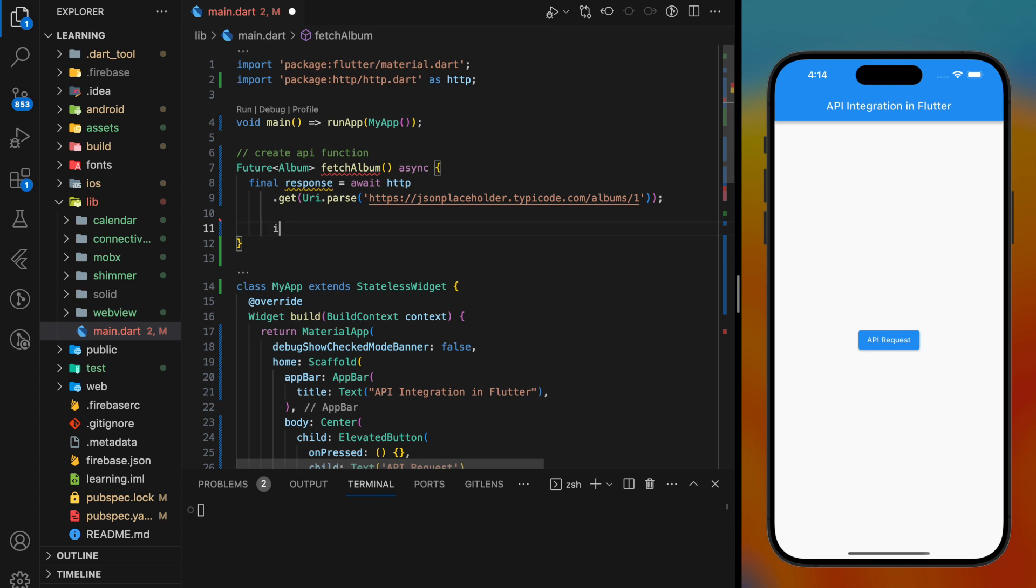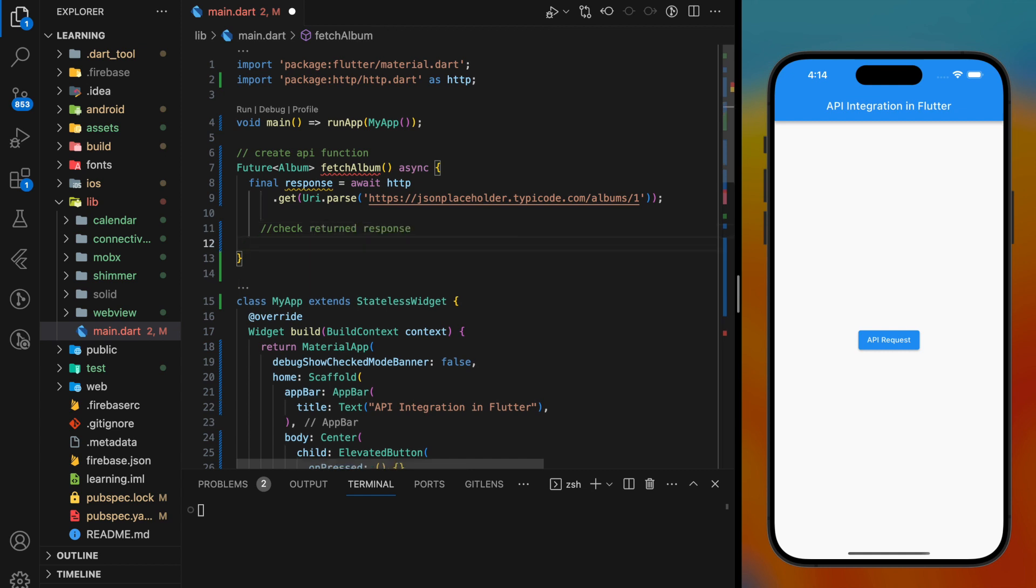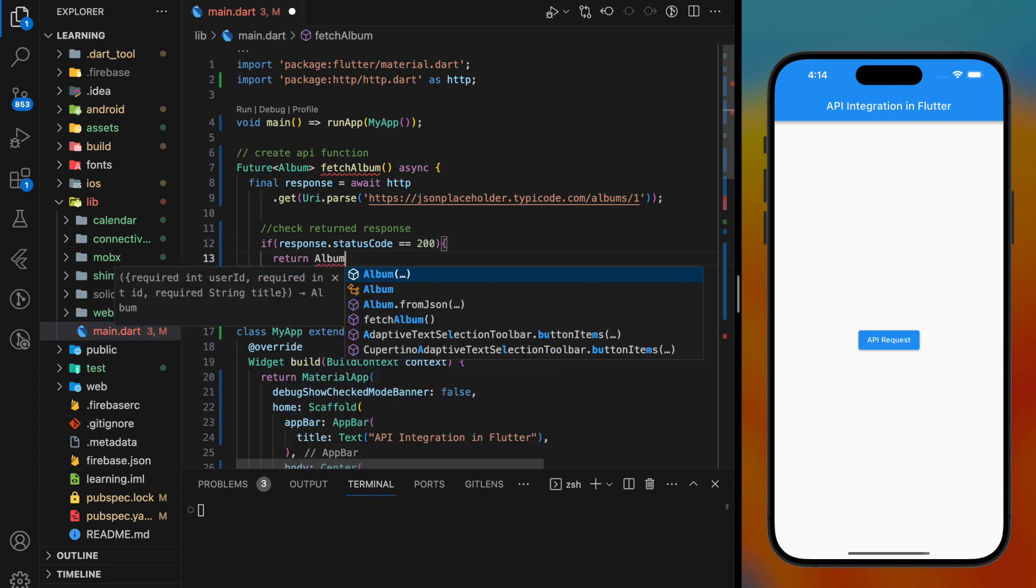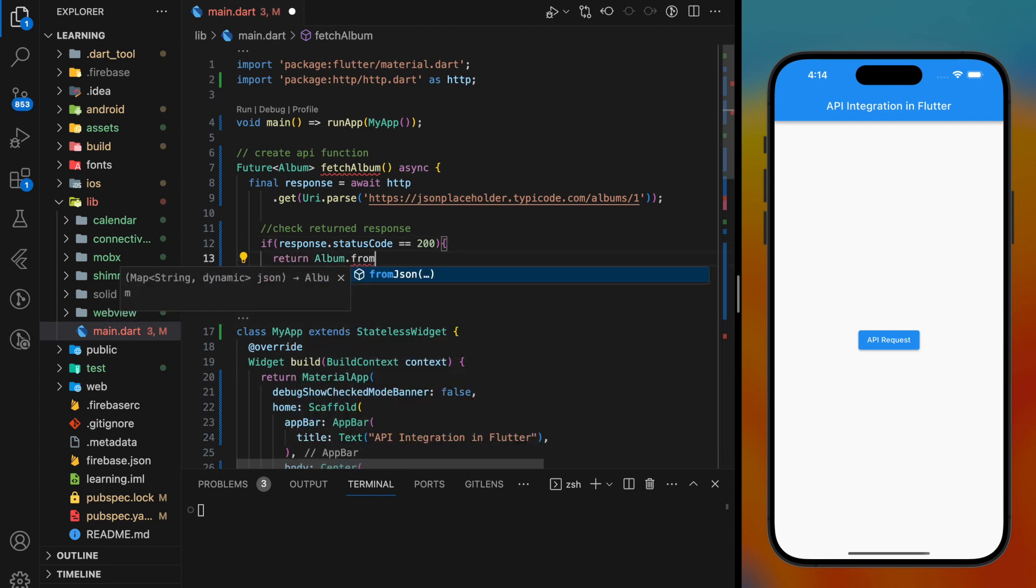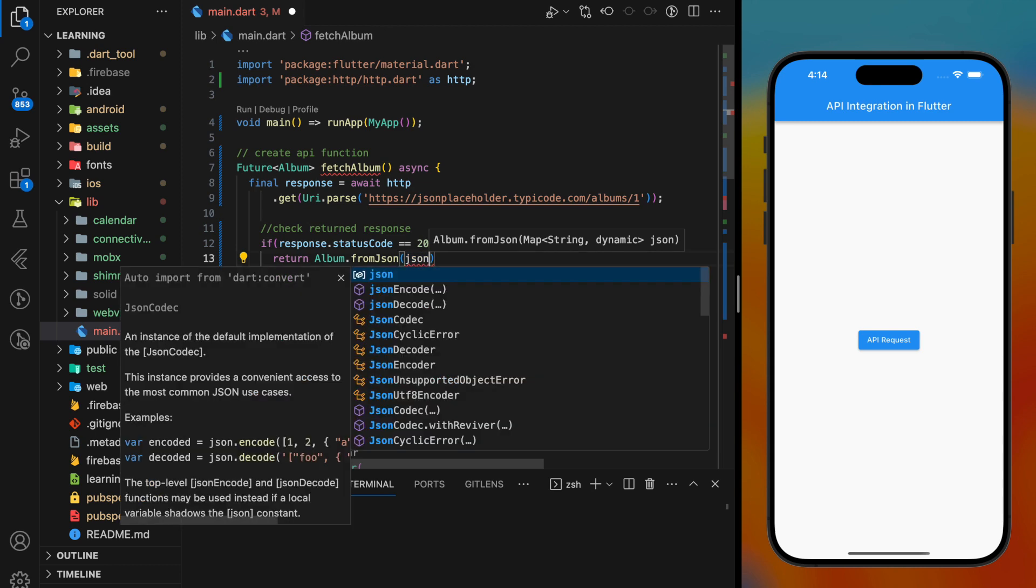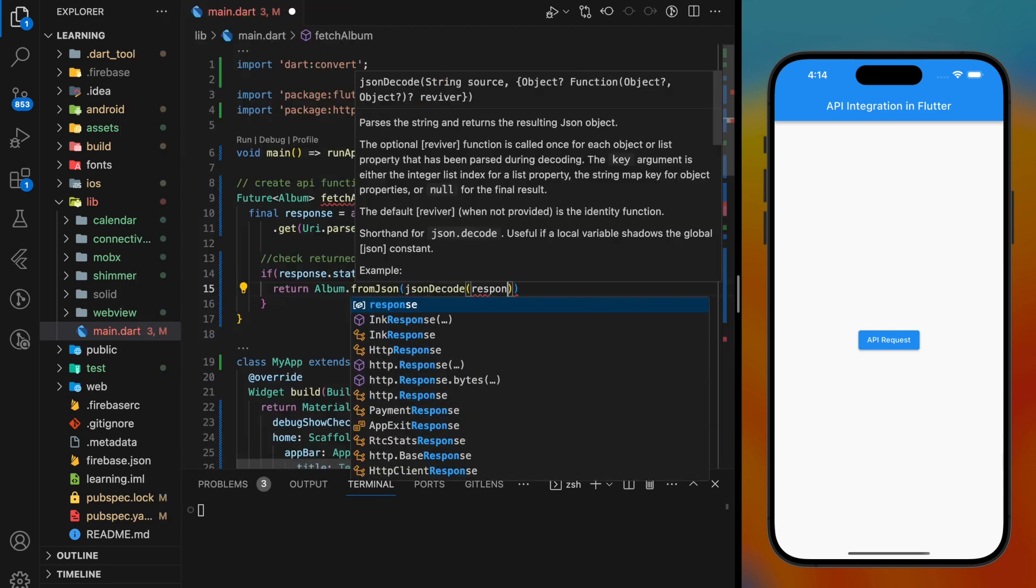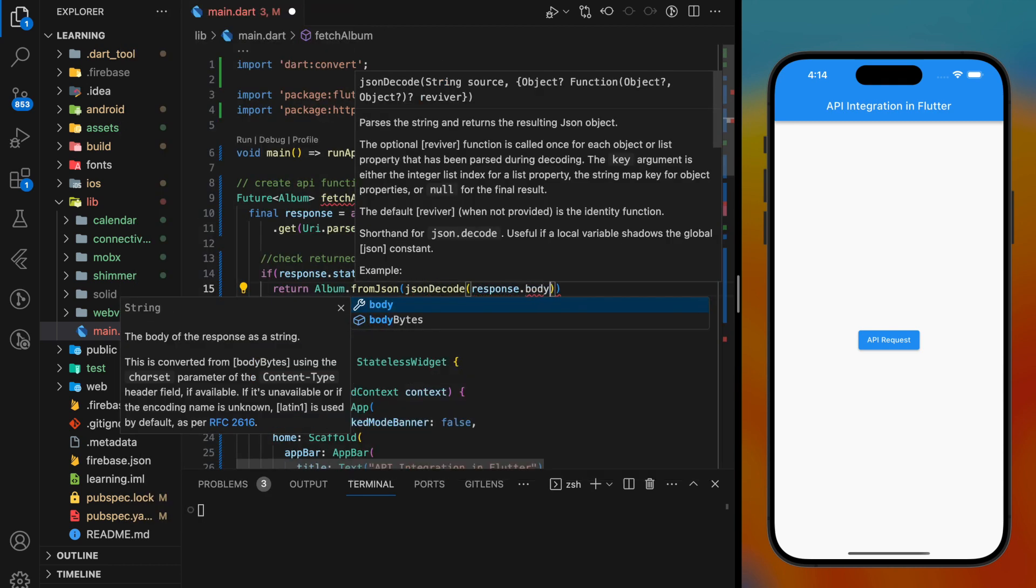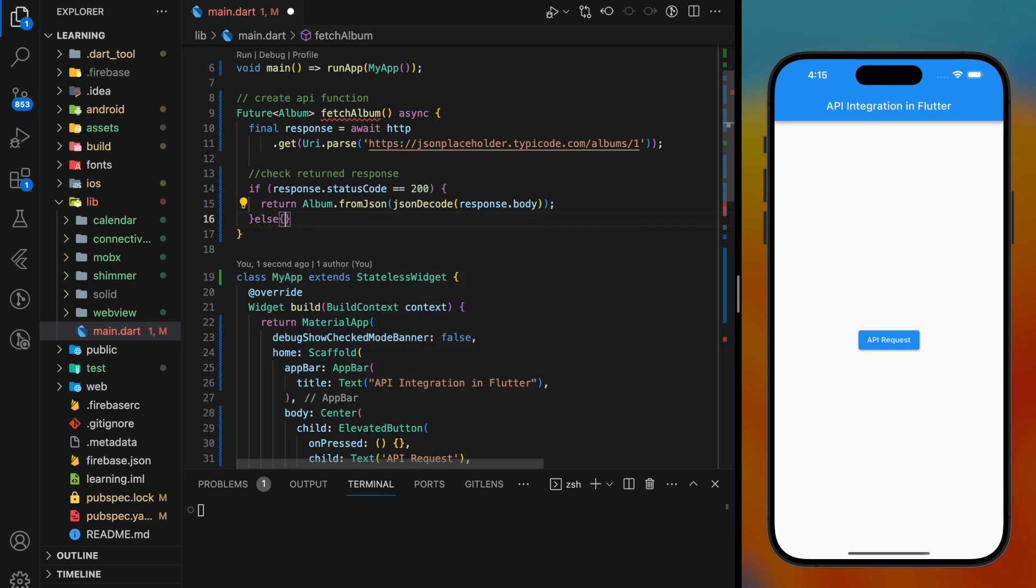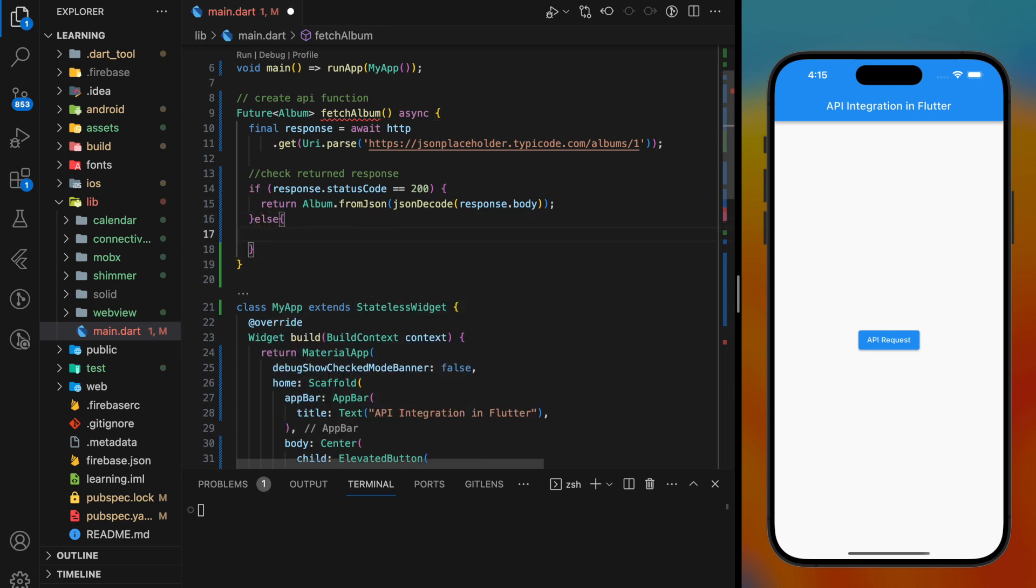Before we return the response to the main code, we have to firstly check if the request succeeded or not by checking the response status code. If the code is 200, which means it succeeded, we have to call the mapping function that we created in the Album class to the returned response. Else, if it's other than 200, we will throw an exception.